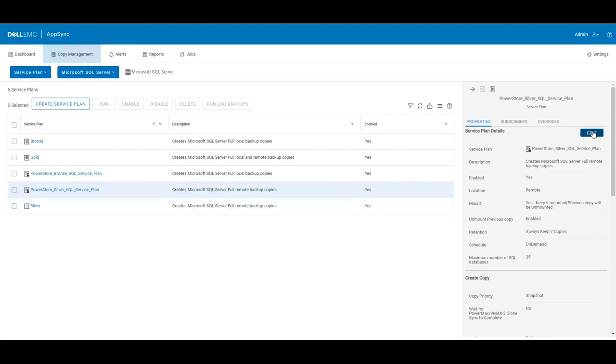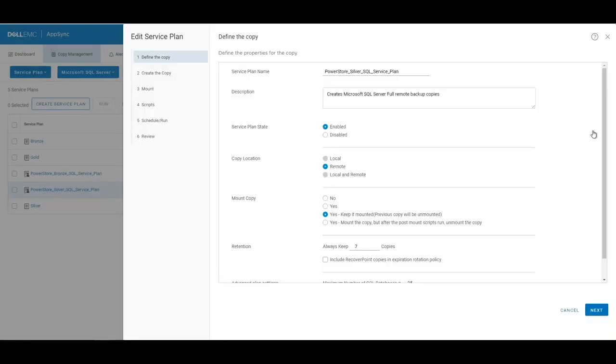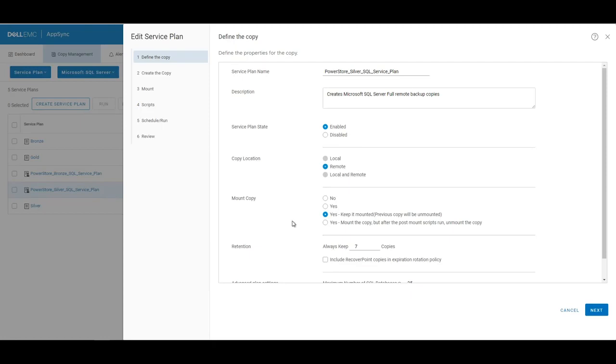If we edit the service plan, you can see that we gave it a name PowerStore Silver SQL service plan. The service plan is enabled. It's set up to do remote copies since this is a remote service plan. We've also configured it to mount the copy. Once we take the SQL copy, we'll actually mount it to another instance. And we're keeping seven copies.